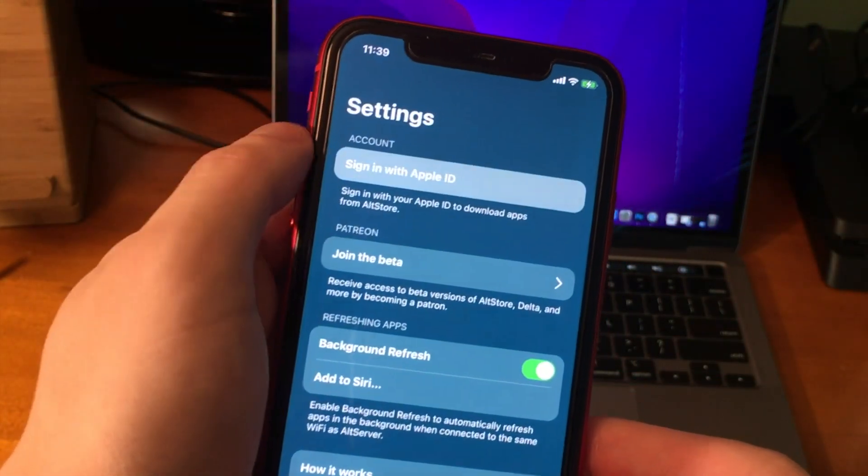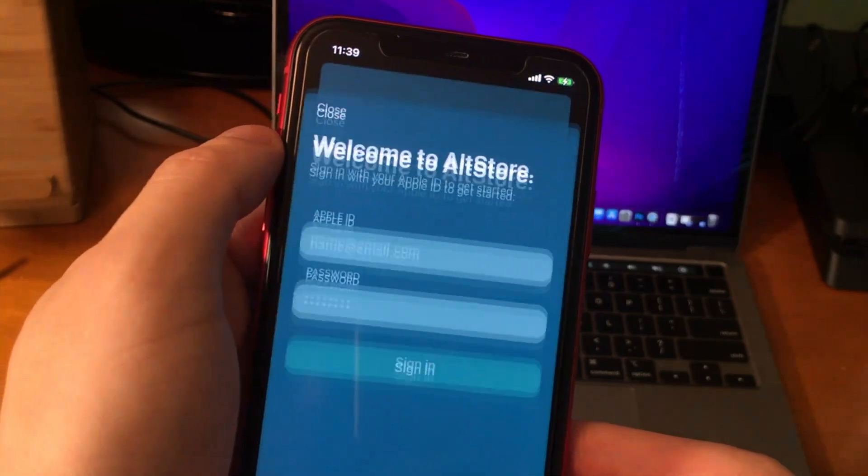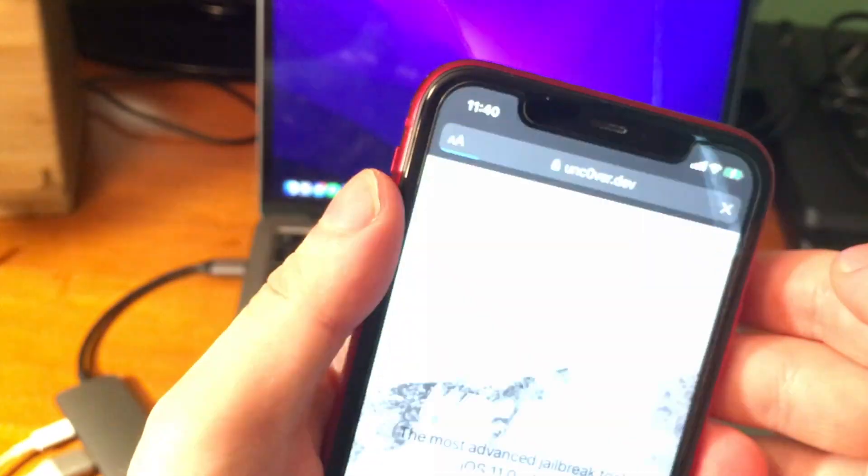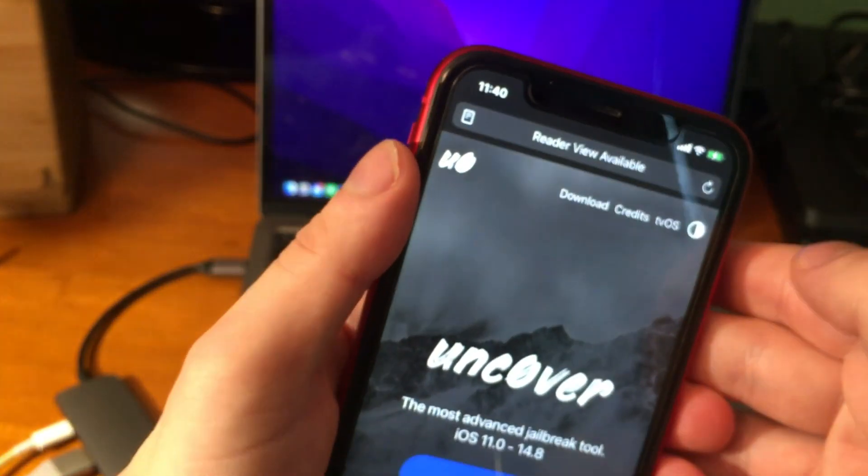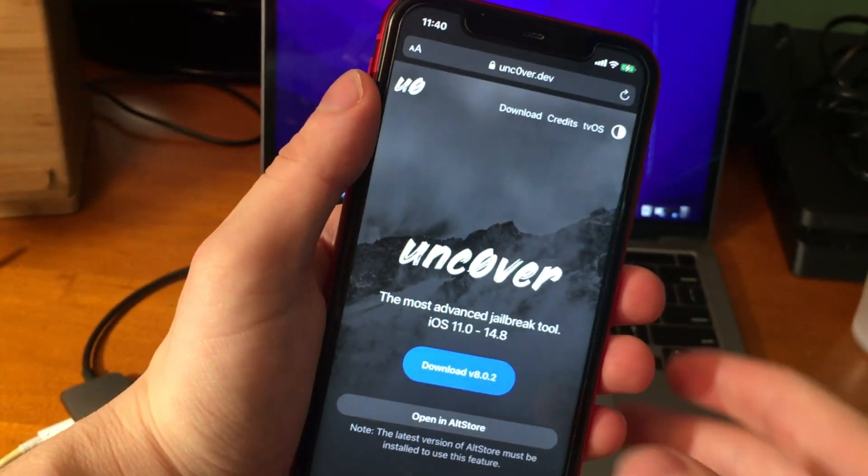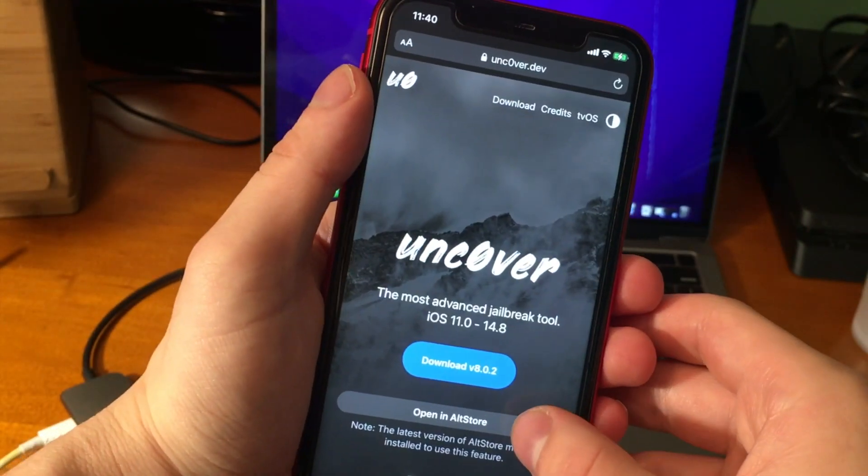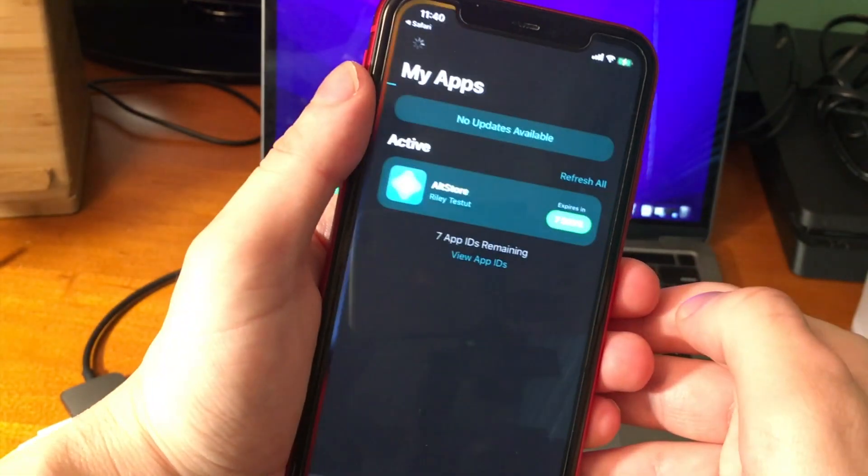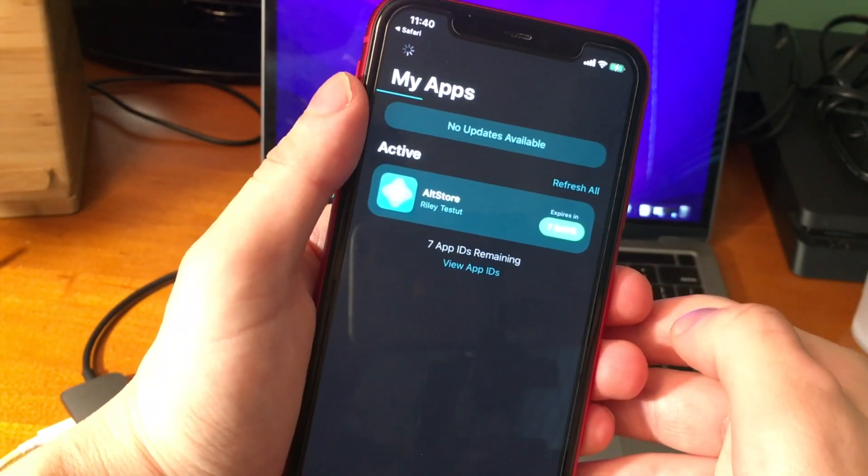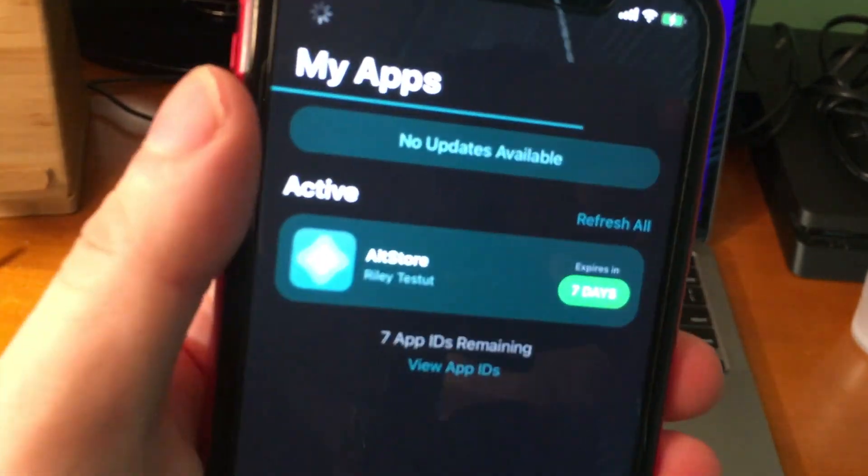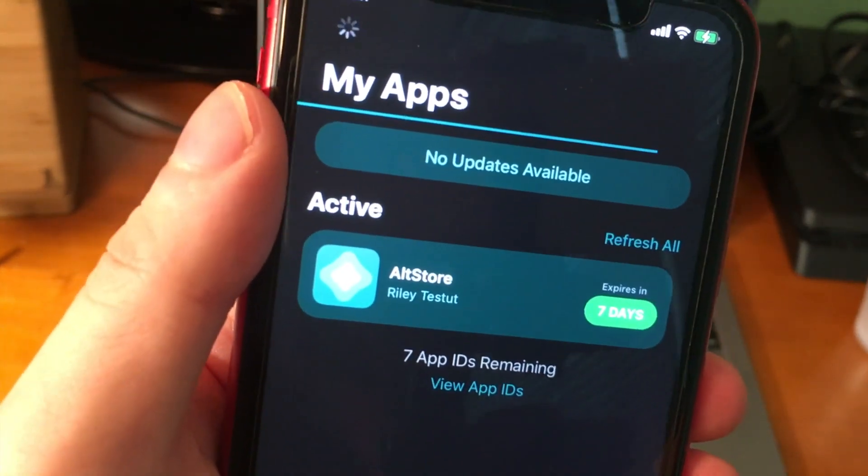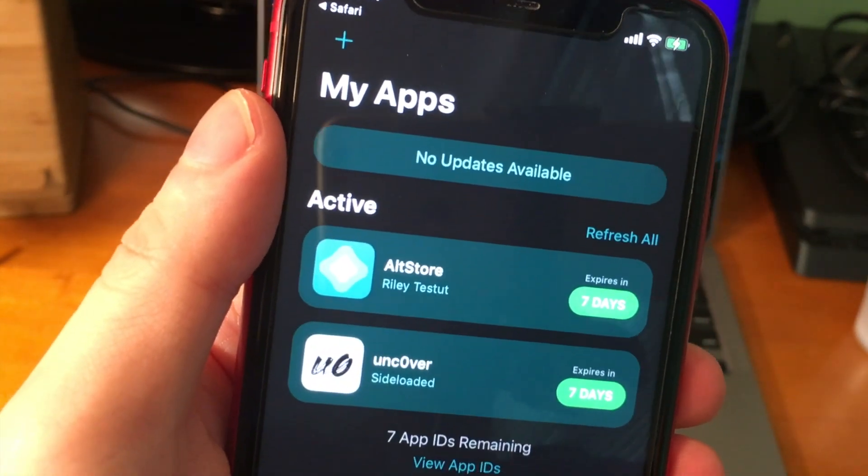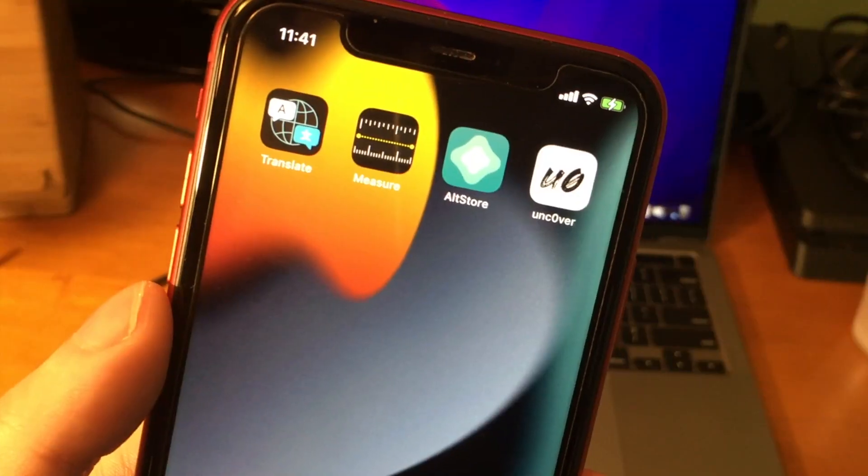Now we're going to have to sign in with our Apple ID on the actual app, so do that. Then go to Unc0ver.dev on your device and go to where it says Open in AltStore and go ahead and tap on Open. Now it's just going to load, and it's going to sideload the Unc0ver app. Then once it does that and it finishes, you should see Unc0ver on your device as well.